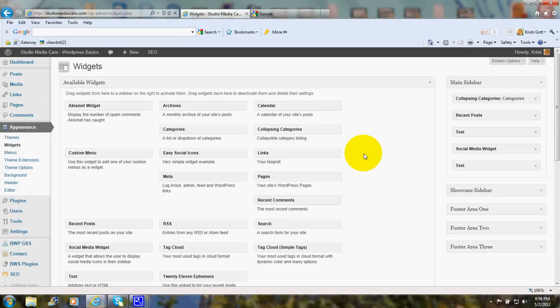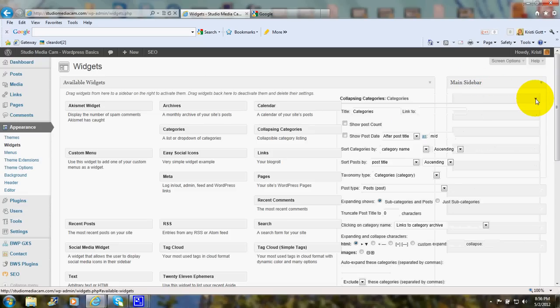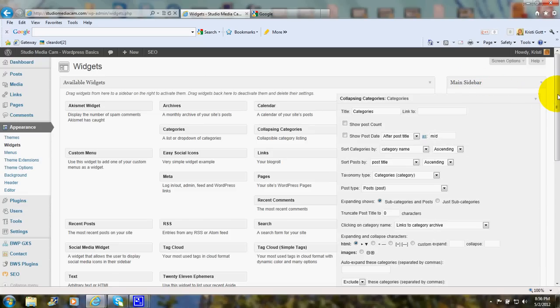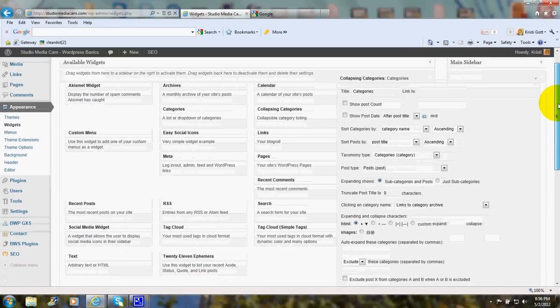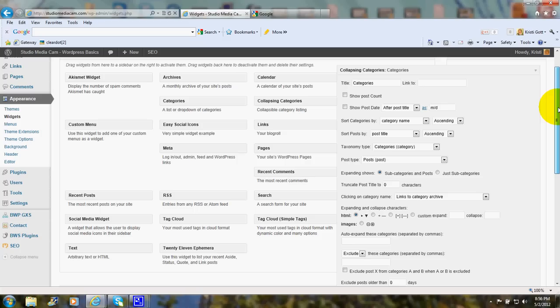So after you download and activate the plugin, you'll see Collapsing Categories over here in your available widgets. Just click on it and drag it over here. And there's going to be a few choices that you can make.